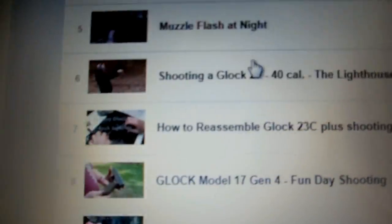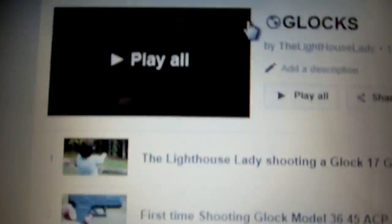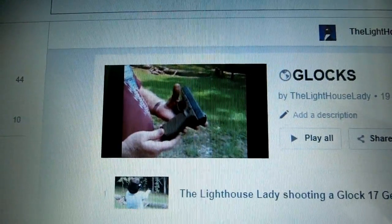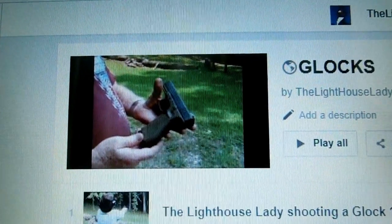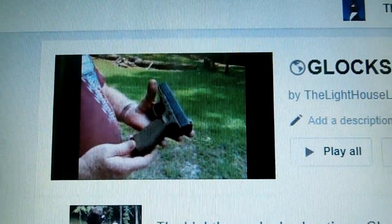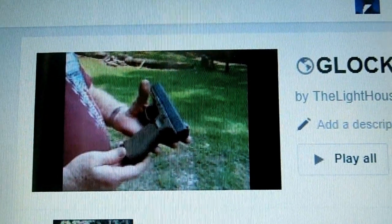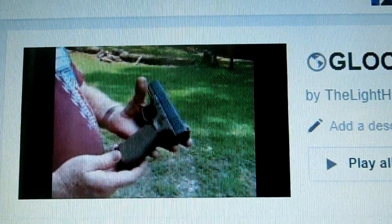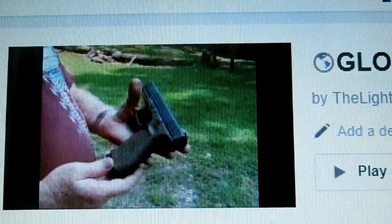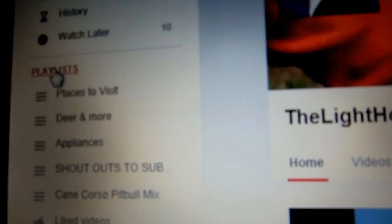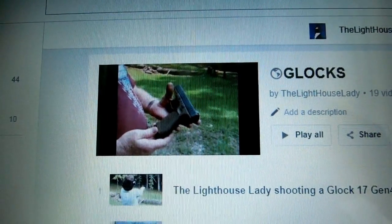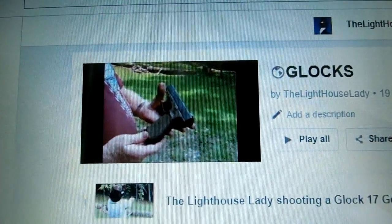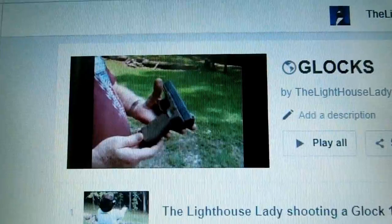Click on that and go to the top of the page and your thumbnail should be changed. Now go over to the left again and click on playlist where it shows all your playlists and you should see the new thumbnail.